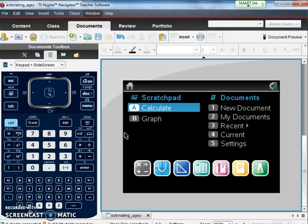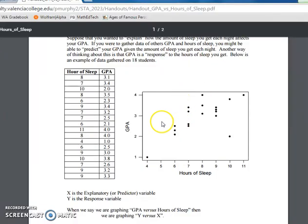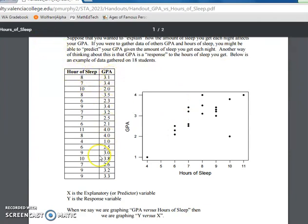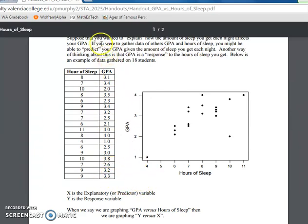So today we'll be using our TI Inspire calculator and we're going to be using data from Valencia College about hours of sleep and GPA. I'll put the link in the notes for this video so that you could go to this page if you want to follow along.